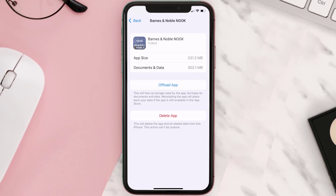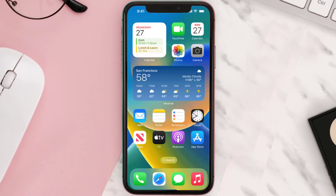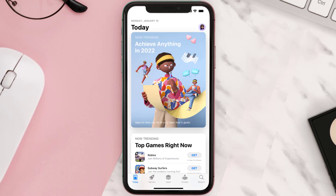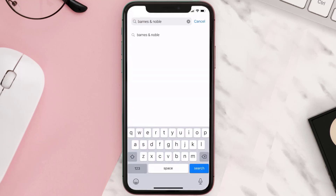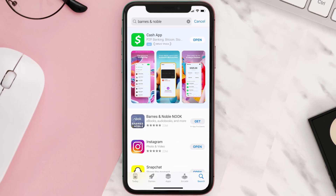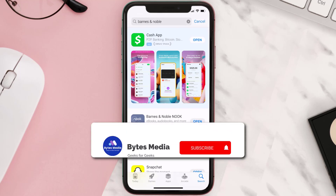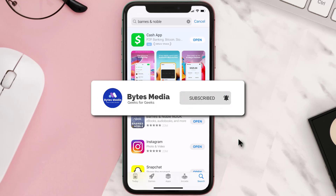If that doesn't fix the issue, you need to completely reinstall the app. Follow the on-screen instructions to navigate to the app page, then tap on Delete App to uninstall it from your device. Once uninstalled, open up the App Store and search for the Barnes and Noble app in the search bar, then tap the Get button to install it back on your device.